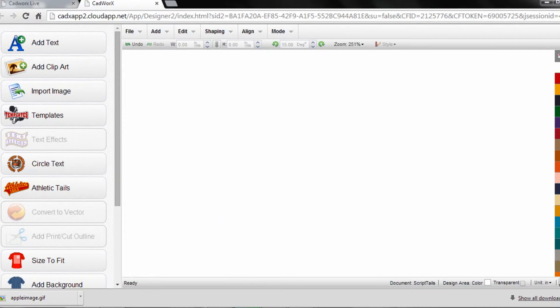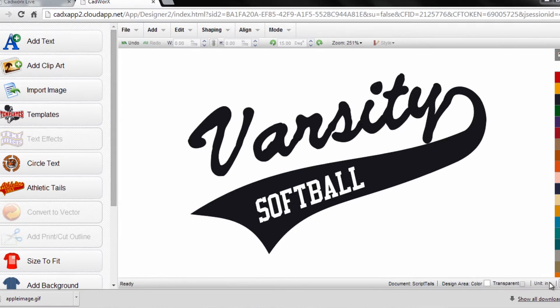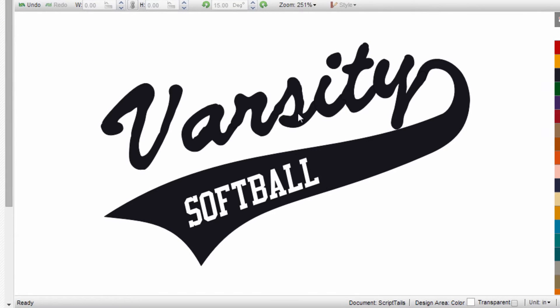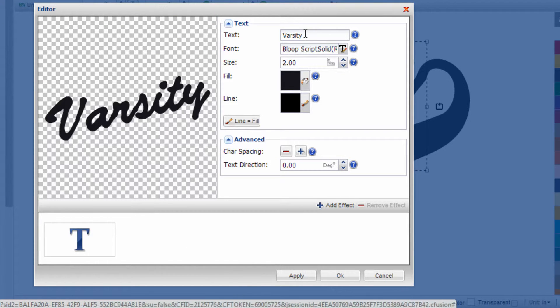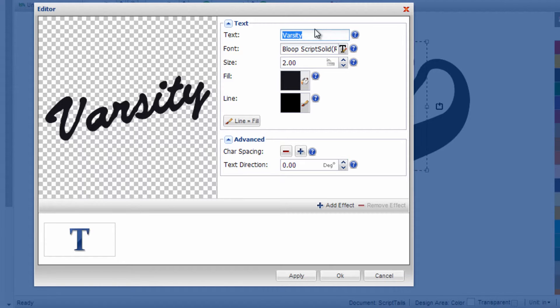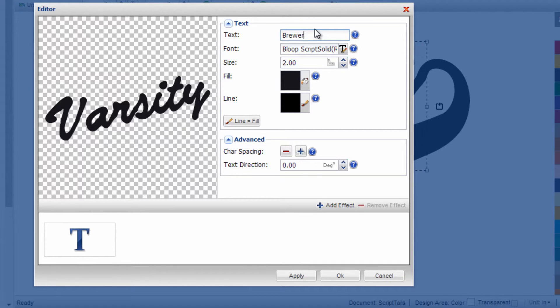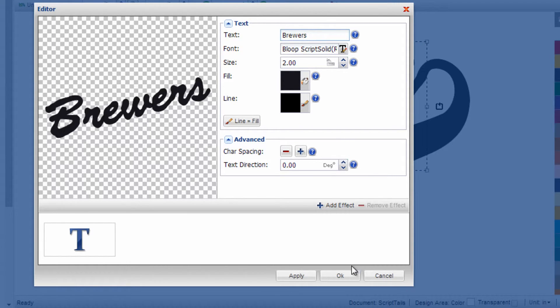Once again, if I go to Wireframe View, you'll see this is messy with intersecting lines. But first things first, let's change the varsity name to the team name I like. This is using the Bloop Script, another script within CAD Works. Let's change this to Brewers and click OK.